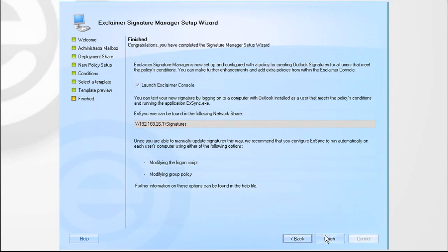Click Finish to launch the Exclaimer Console, where you can make adjustments, add email disclaimers, and marketing campaign banners.